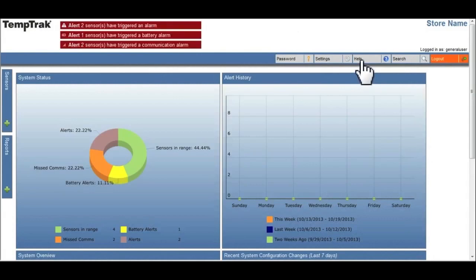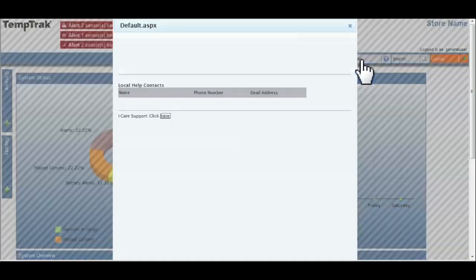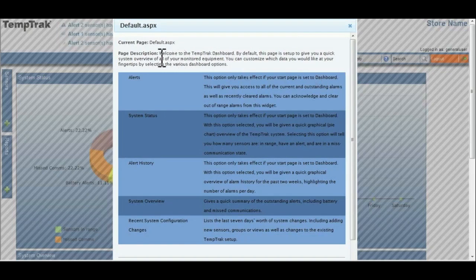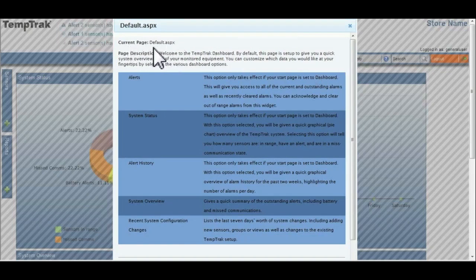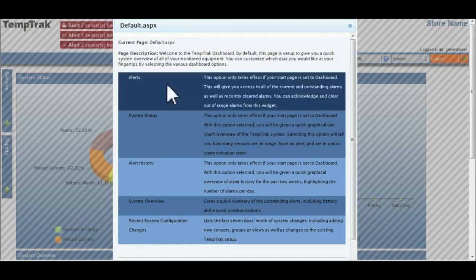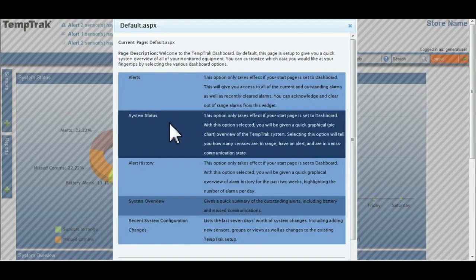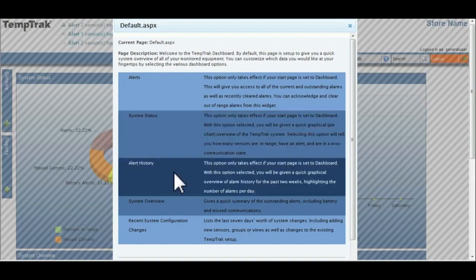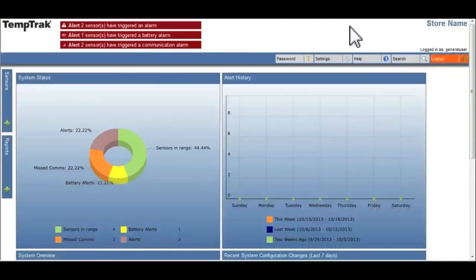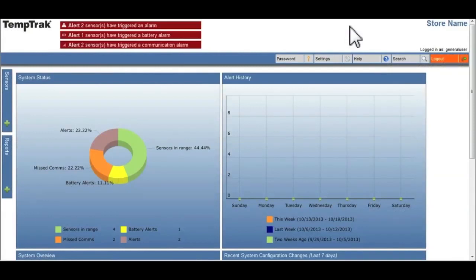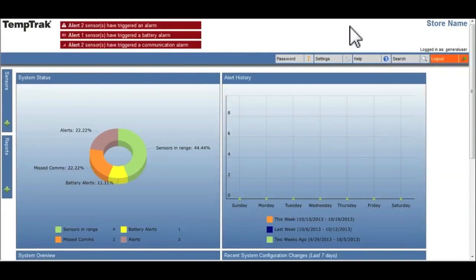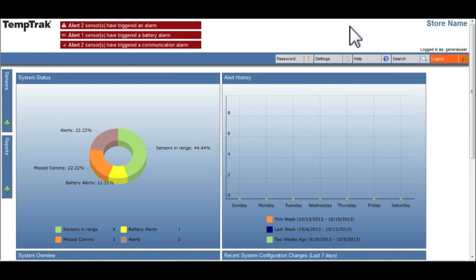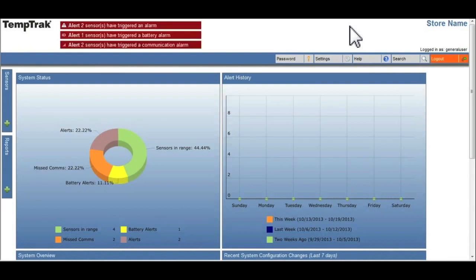TempTrack provides help on every page by clicking the help option in the menu bar. Each help page identifies the page the user is on, a description of the page, and a description of any options the user can interact with. Lastly, the online help lists the local help contacts for TempTrack within your organization, and has a link directly to iCare support.